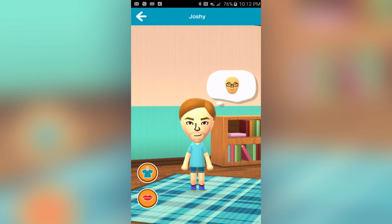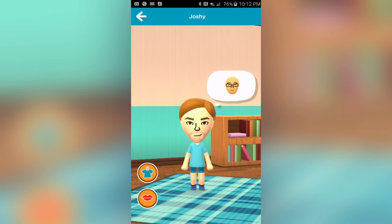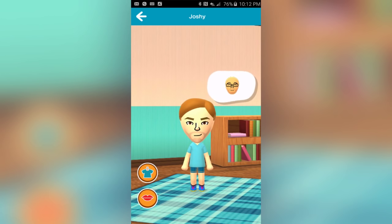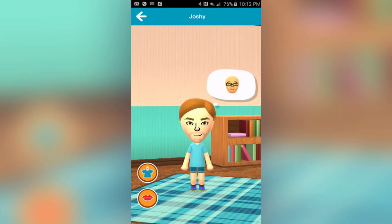Hey everyone, it's Josh Thomas here from The Bit Block, and we are taking a look at Miitomo for mobile devices. I already did a first look video of this, but I figured it's worth doing a second look because I wanted to actually show you guys what it's like to interact in Miitomo with your friends. Of course, you can download Miitomo right now pretty much worldwide — it is totally free to download.